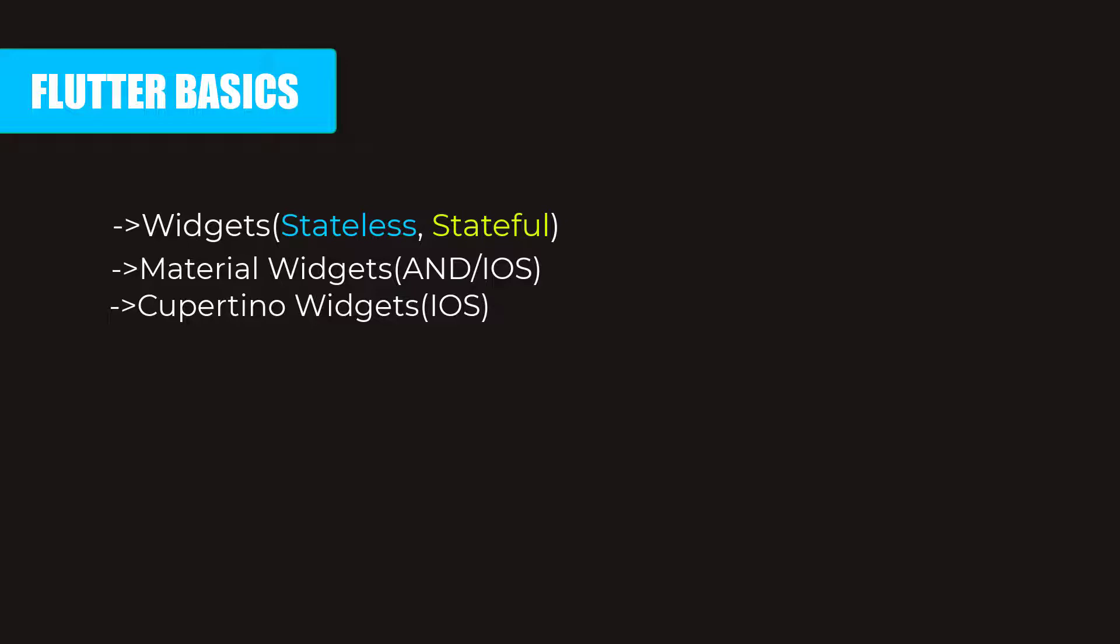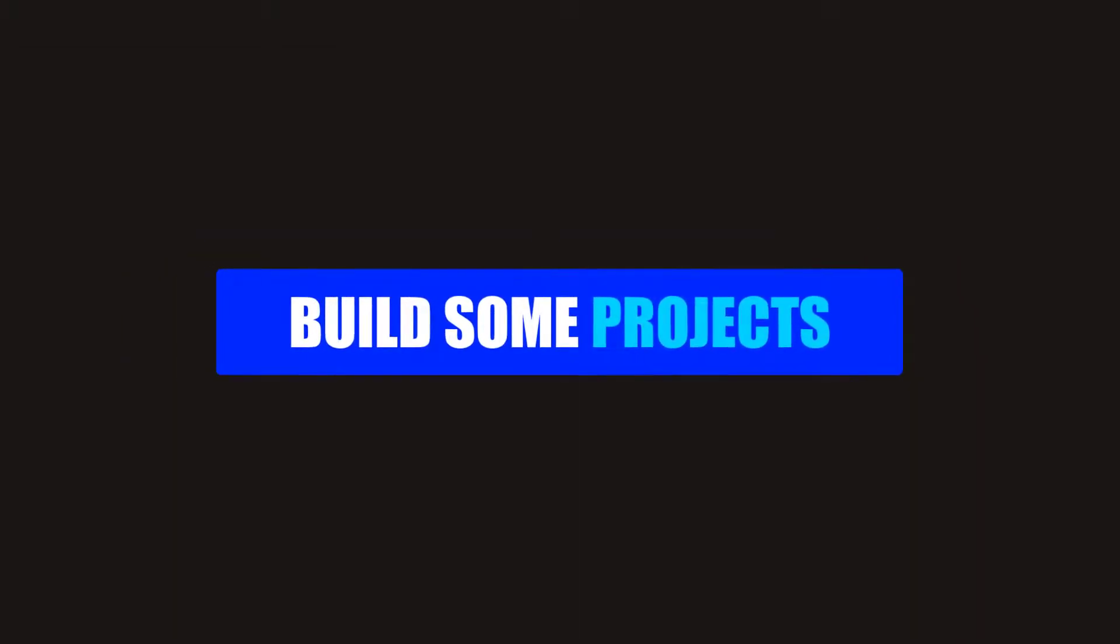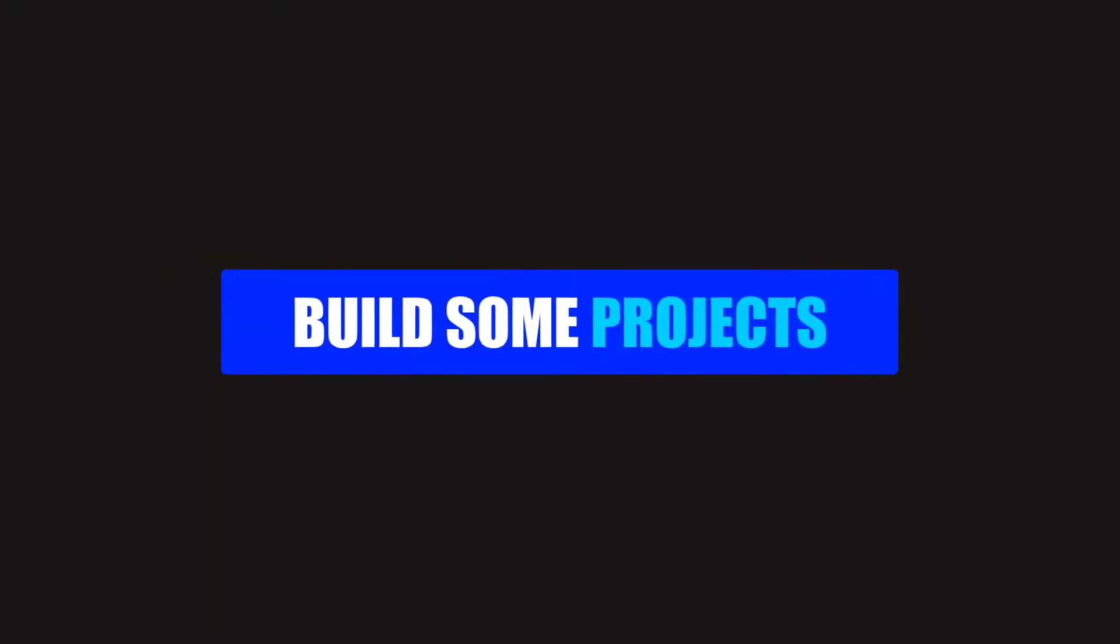And after learning them, you will be able to build amazing UI applications that might consist of stateless or stateful behavior. And again, Flutter documentation lets you cover all these things. Now that you have learned the basics of Flutter and Dart, it's time to build some projects.